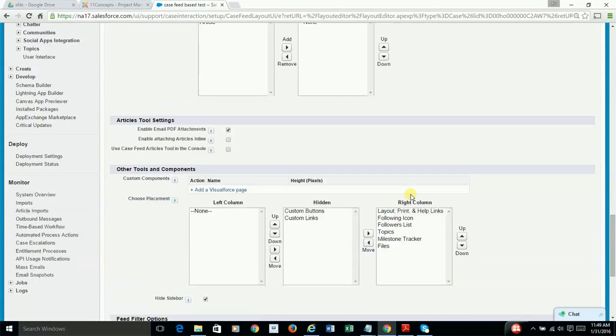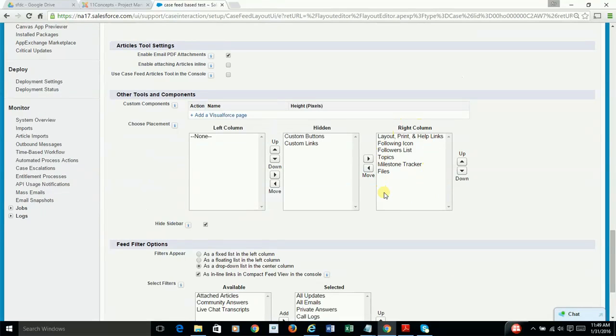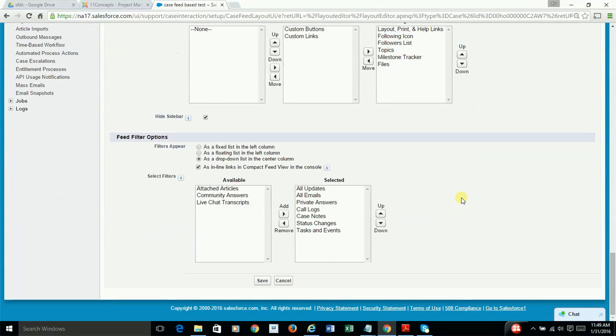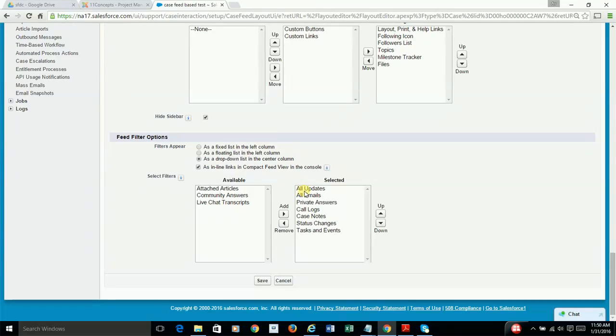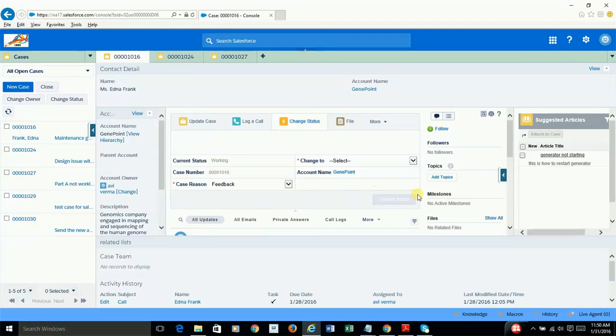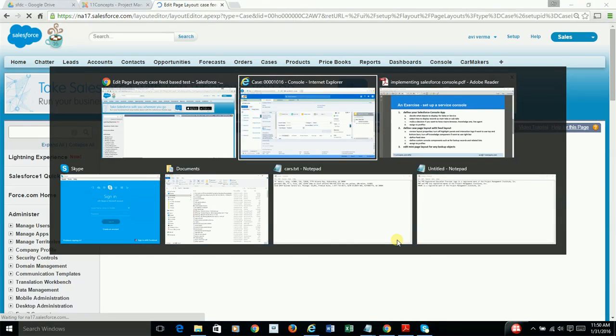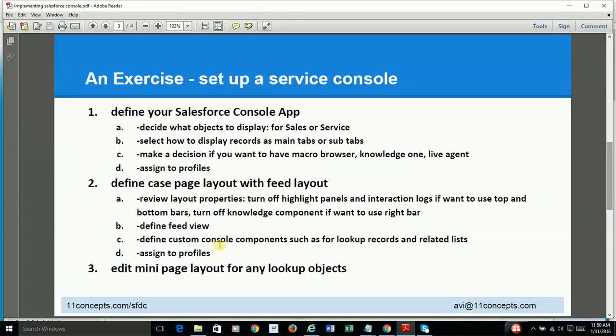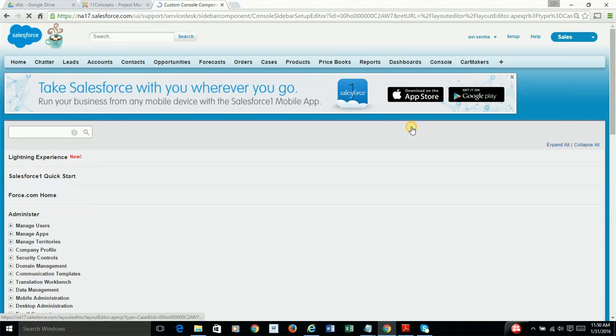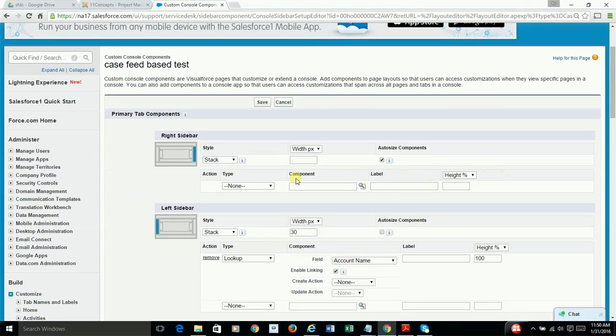And a couple of other pointers worth noting. This is where you make a decision on what to display on your right column, which is this. And also, your feed filter options are selected here. So in my case, as you can see, I have selected these seven options, which are visible here. And with that, you basically save it. And then you move on with the definition of custom console components. And that you do here. As you can see,